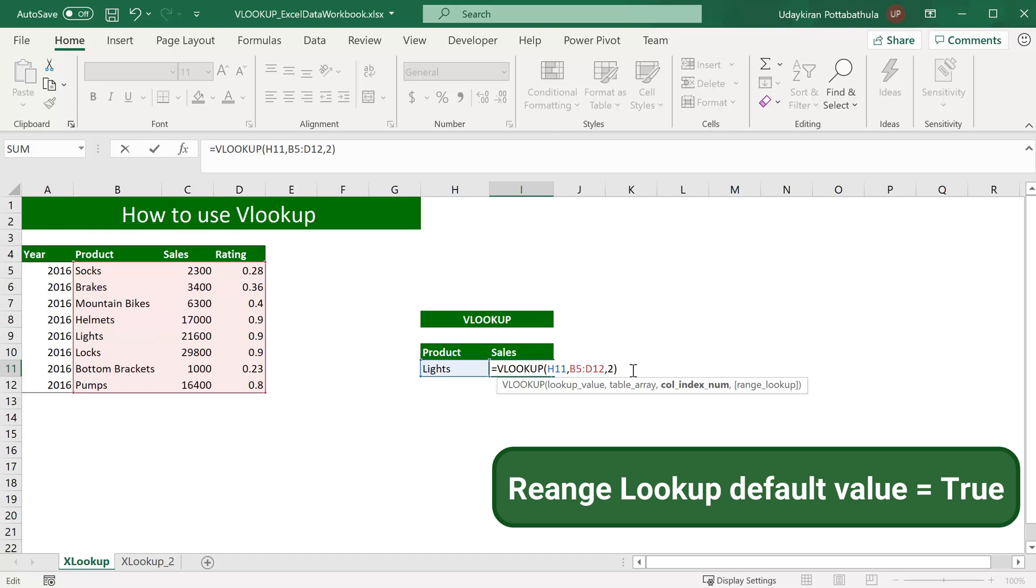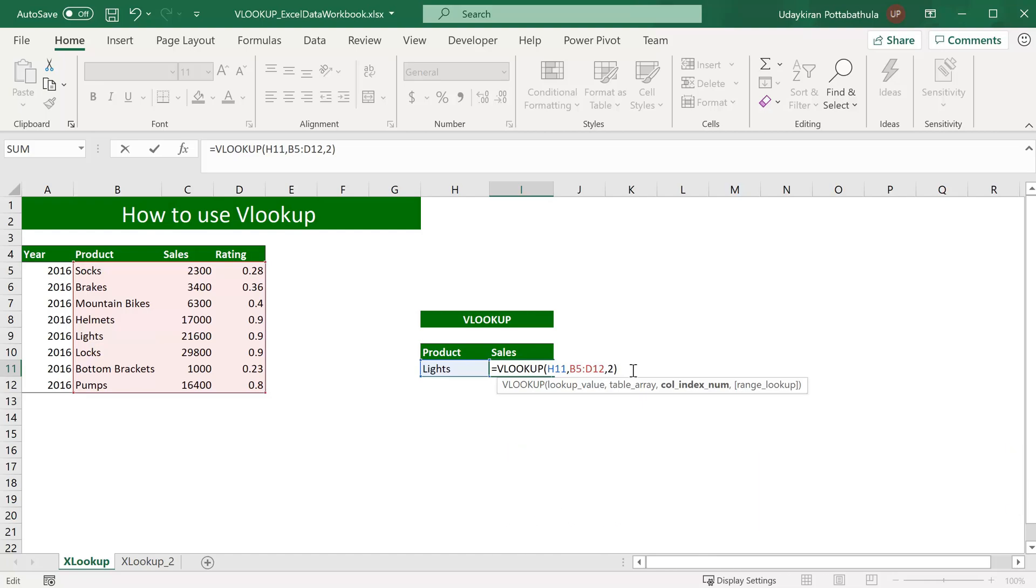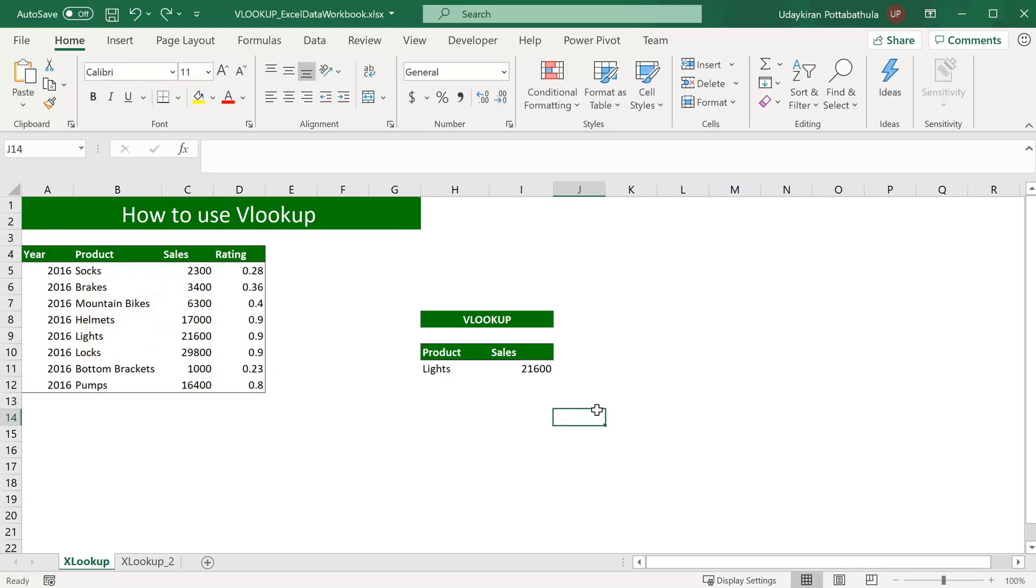That is one of the drawbacks of VLOOKUP. Sometimes you will see a value which you are not expecting, then you should look at the fourth parameter, whether you gave true or false. That is as simple as that.